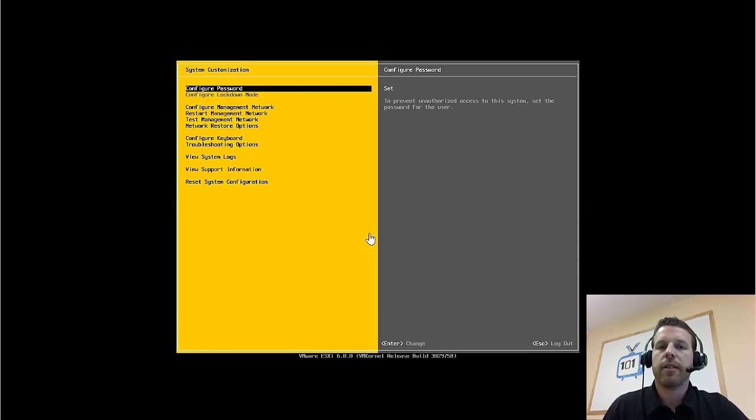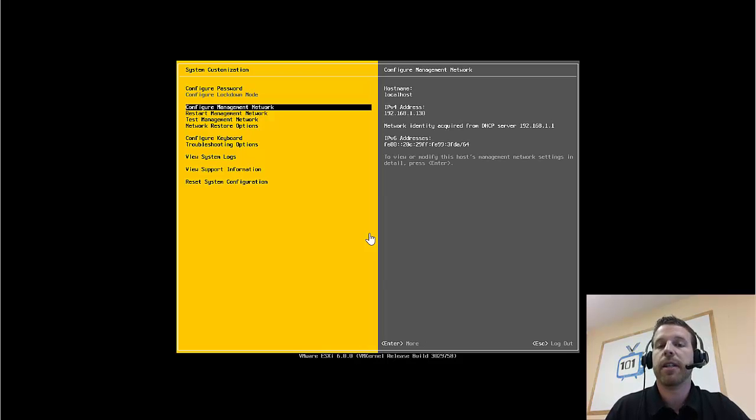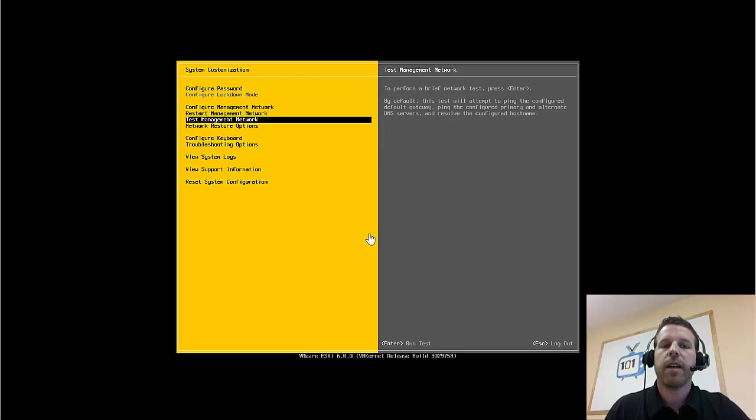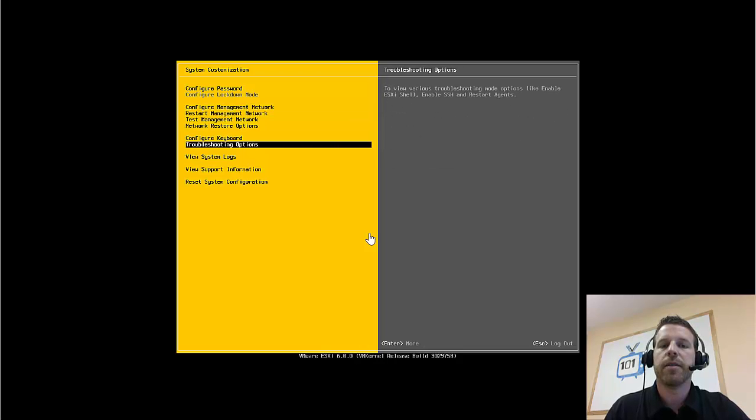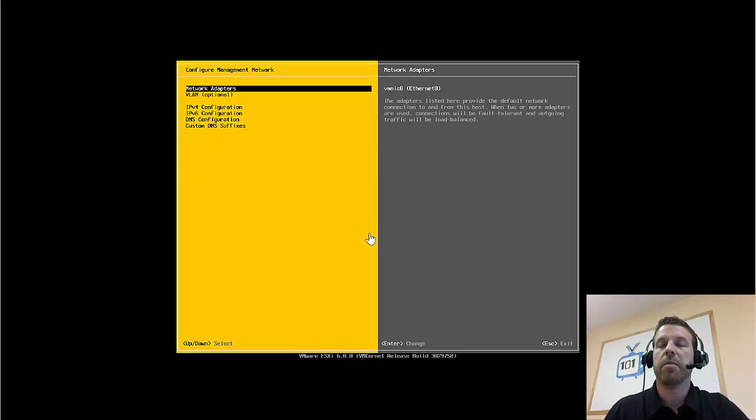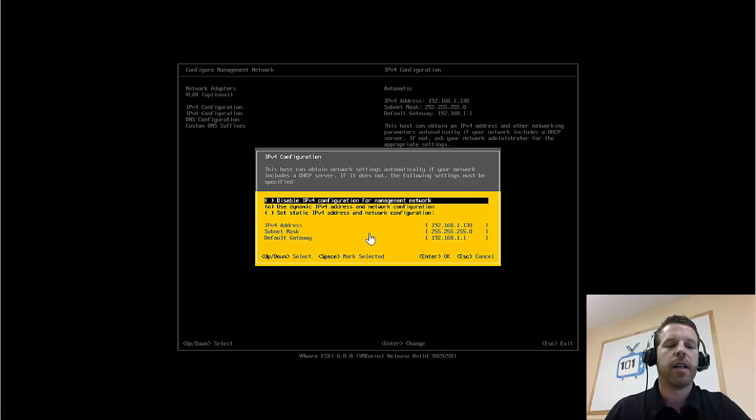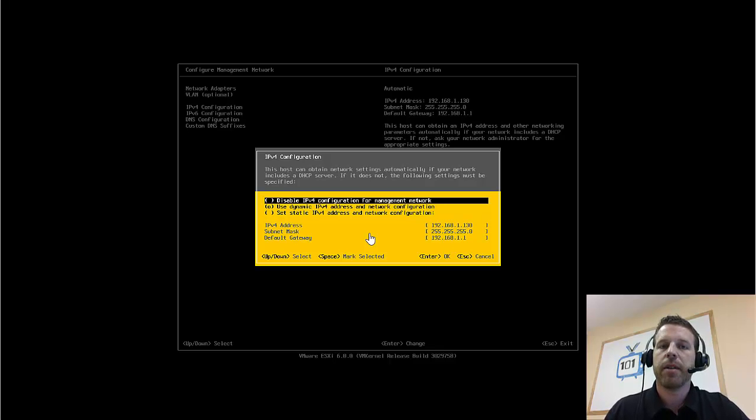And here's the limited configuration options we have. Changing the password, configuring and testing the network, and viewing some system and support information. And in most cases, you're going to come in here and configure a static IP address for the management network on your ESXi server. I'm going to go ahead and leave it DHCP for my lab.